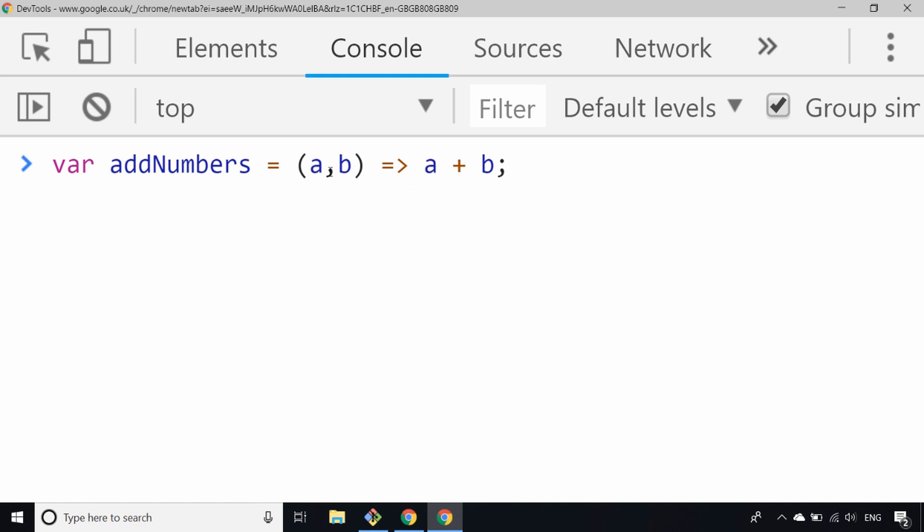This is exactly the same as the function that we had just a moment ago. You can see we've omitted the function keyword and also now the return statement as well, but it will do exactly the same thing. Anything to the right of this fat arrow that we've set up will be returned as the value from the function.